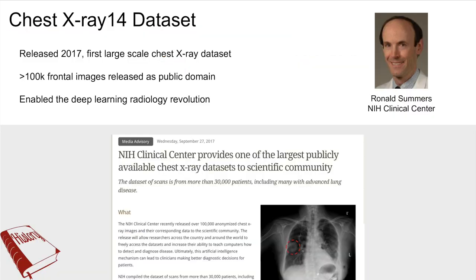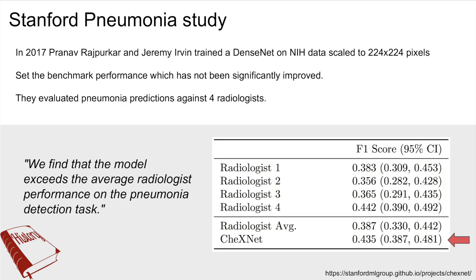For a quick history about the field, let's discuss the Chest X-ray 14 dataset from the NIH. This was the dataset that enabled deep learning models to first work on chest x-rays, because there were over 100,000 images released publicly. Later that year, a group at Stanford trained a DenseNet on the NIH data and reported better performance than radiologists. Some caveats are that the model and the radiologists were only presented with a frontal image alone and no clinical data. However, it is still an impressive result which demonstrated the potential for impact in clinical practice.